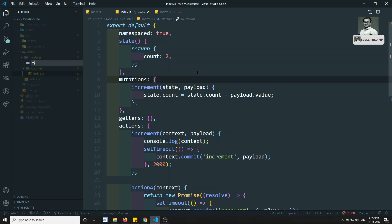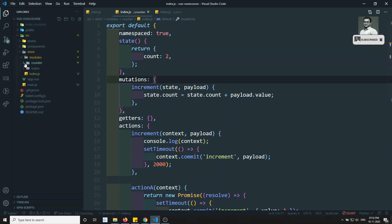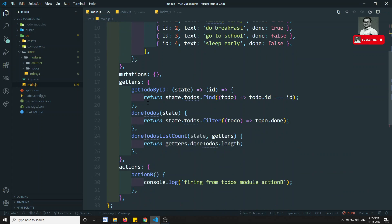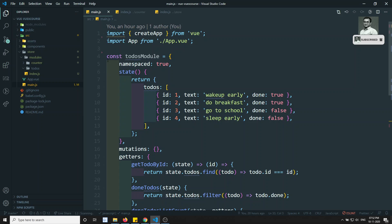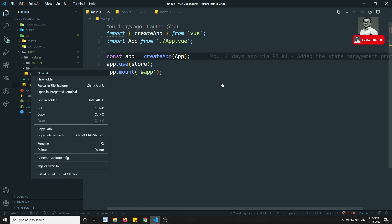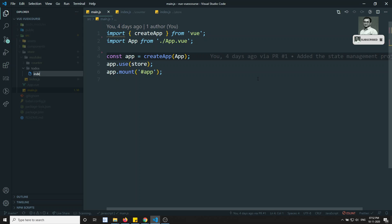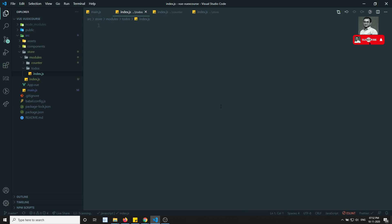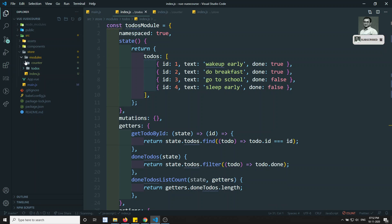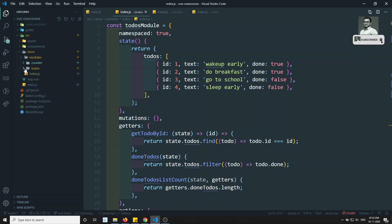Now I'll create another folder for todos. Inside the todos folder, I'll create an index.js file and paste the todos module code there. This is how we maintain modules — each module gets its own folder with an index.js file.